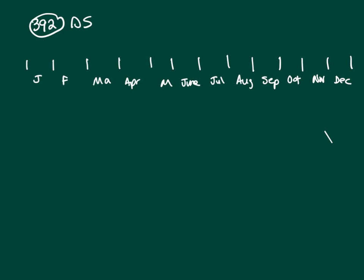Alright, this guy either deposits $120, which he starts doing at the beginning of January, and he does it for a couple months, but we don't know how long. And then once he starts making withdrawals of $50, he doesn't go back and make deposits. So at some point he stops, he starts withdrawing $50.